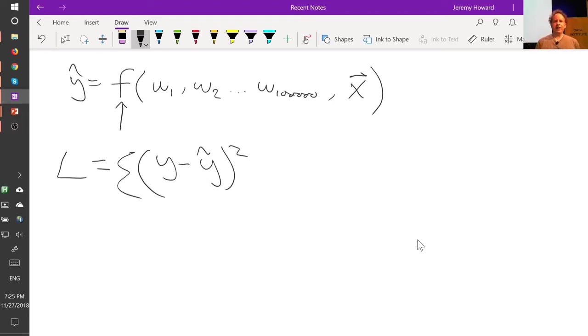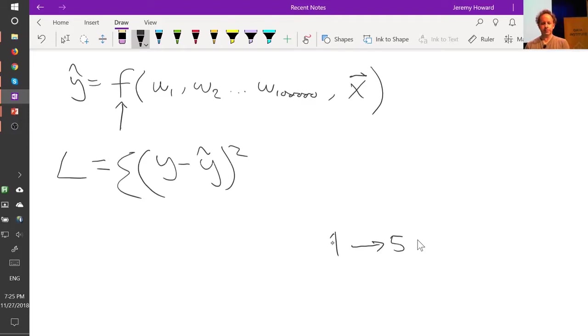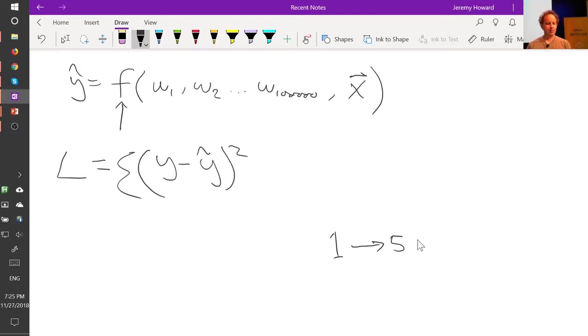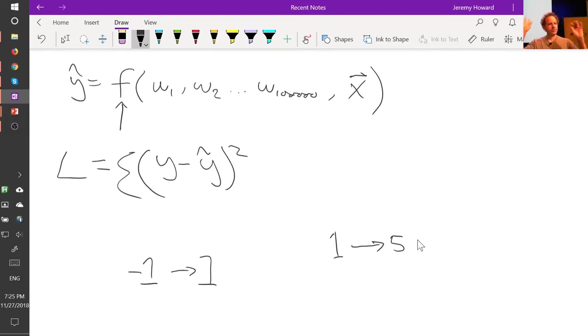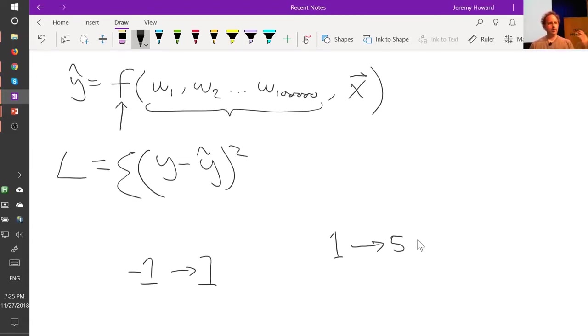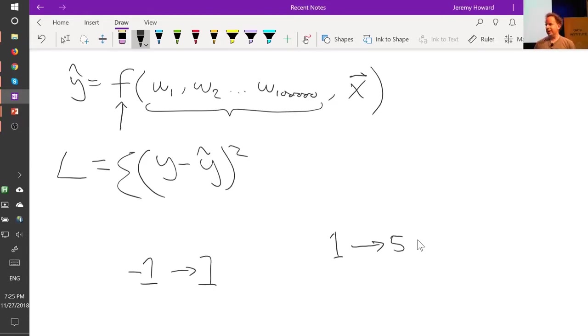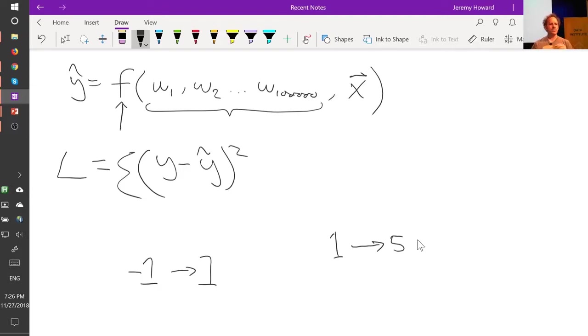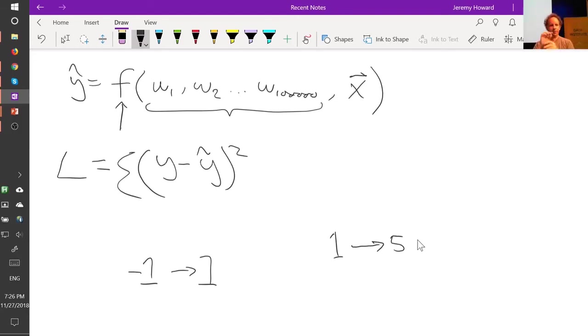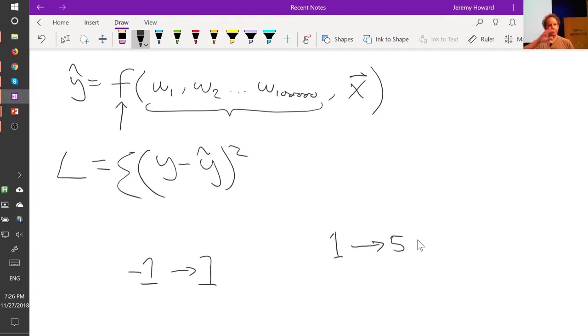So let's say we're trying to predict movie review outcomes and they're between 1 and 5. And we've been trying to train our model and the activations at the very end are currently between minus 1 and 1. So they're way off where they need to be. The scale is off, the mean is off. So what can we do? One thing we could do would be to try and come up with a new set of weights that cause the spread to increase and cause the mean to increase as well. But that's going to be really hard to do because remember, all these weights interact in very intricate ways. We've got all those non-linearities and they all combine together. So to kind of just move up is going to require navigating through this complex landscape. And we use all these tricks like momentum and atom and stuff like that to help us. But it still requires a lot of twiddling around to get there. So that's going to take a long time. And it's going to be bumpy.